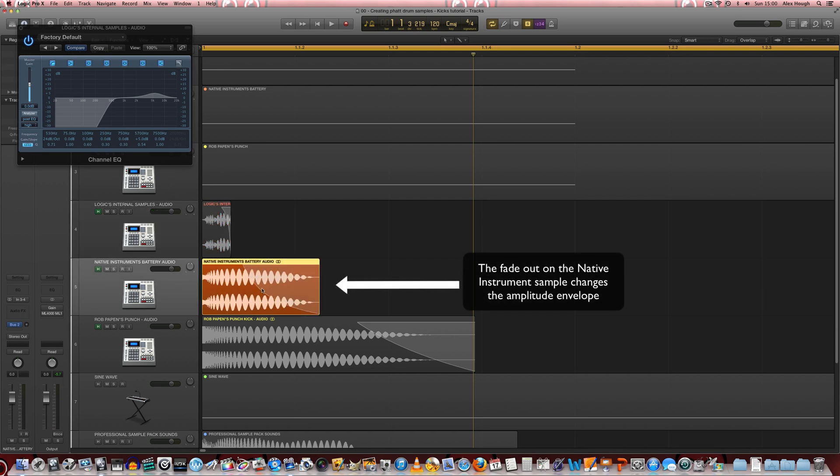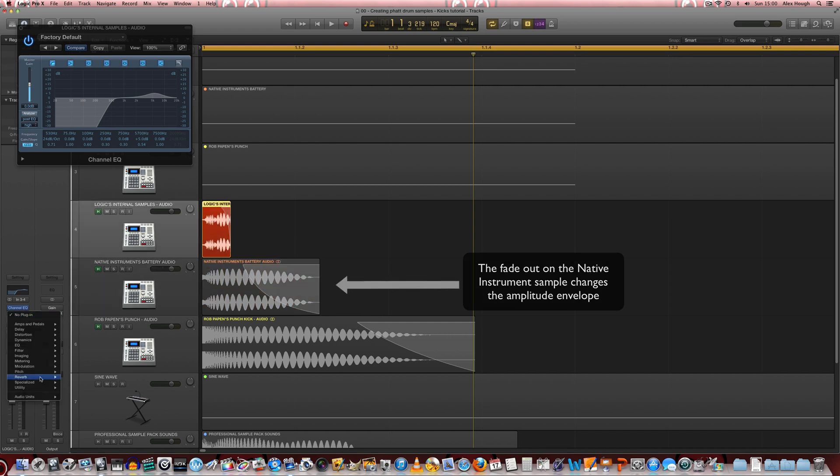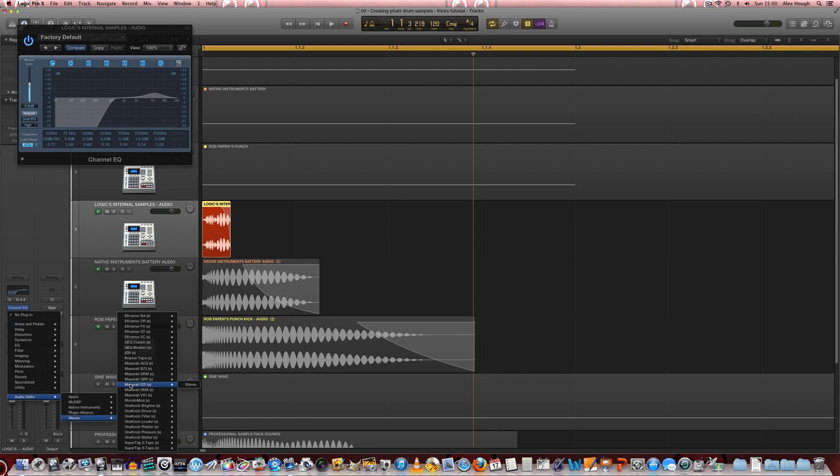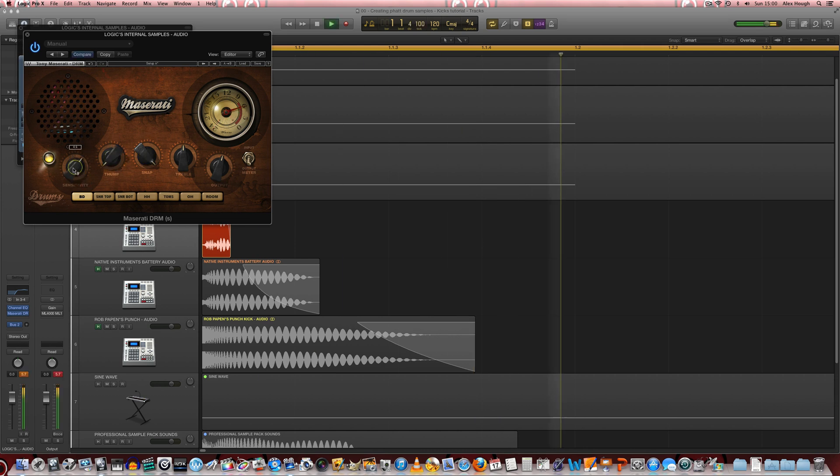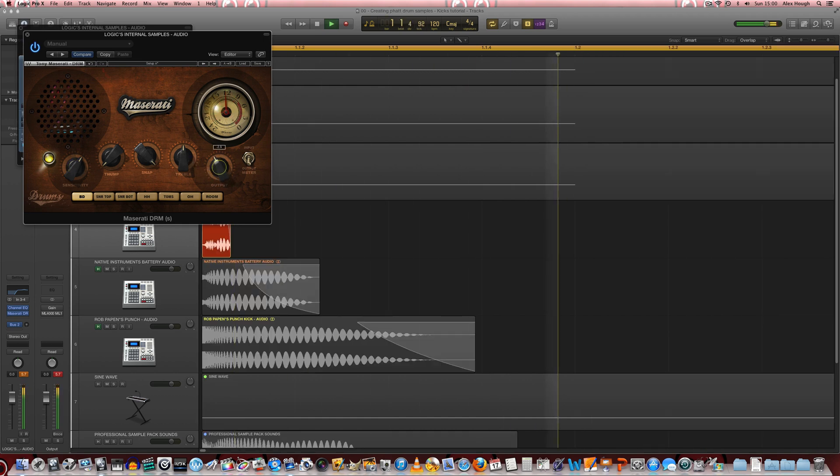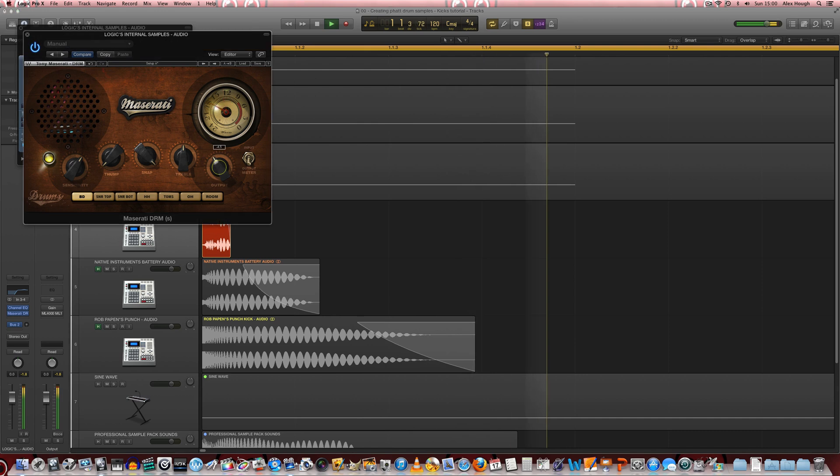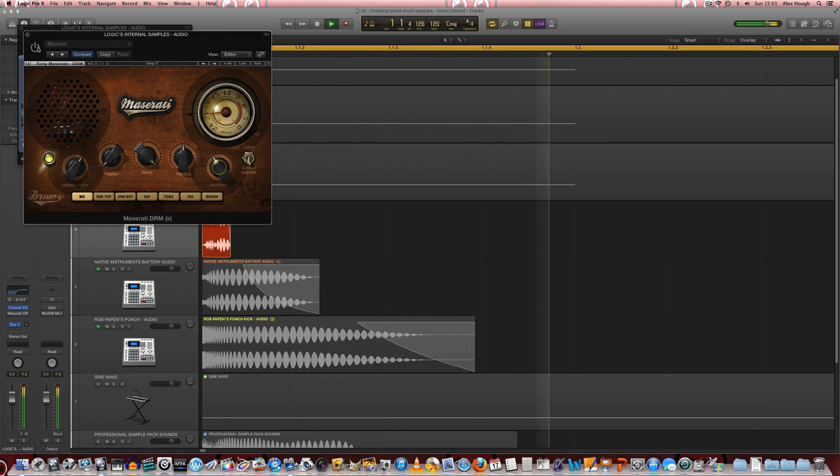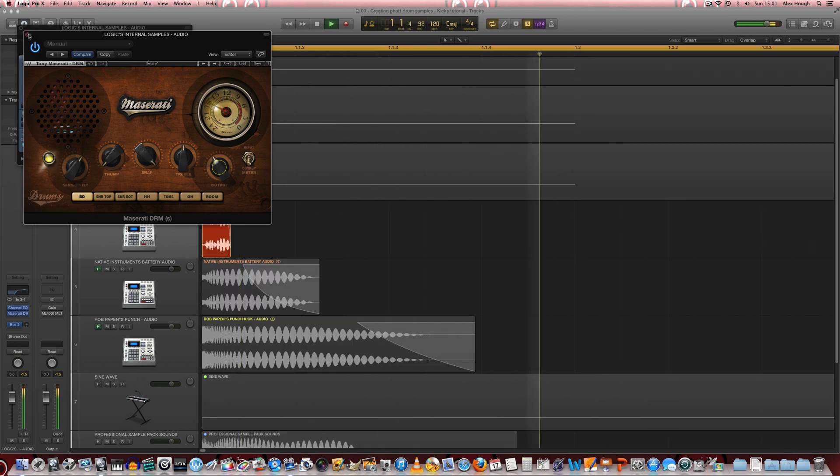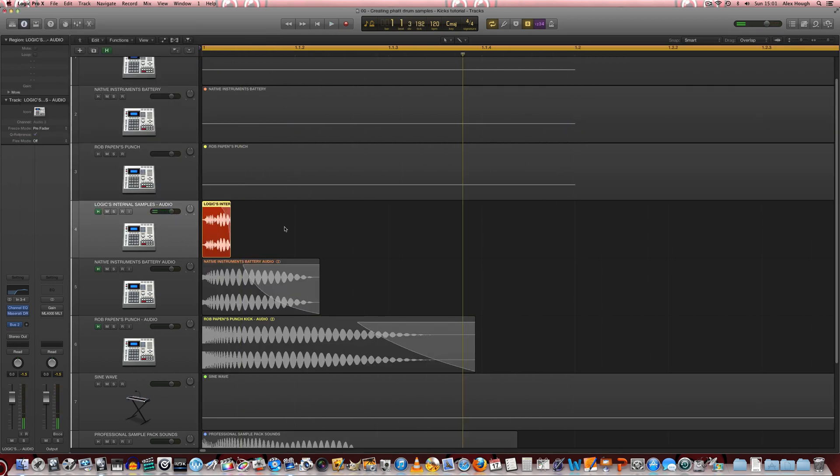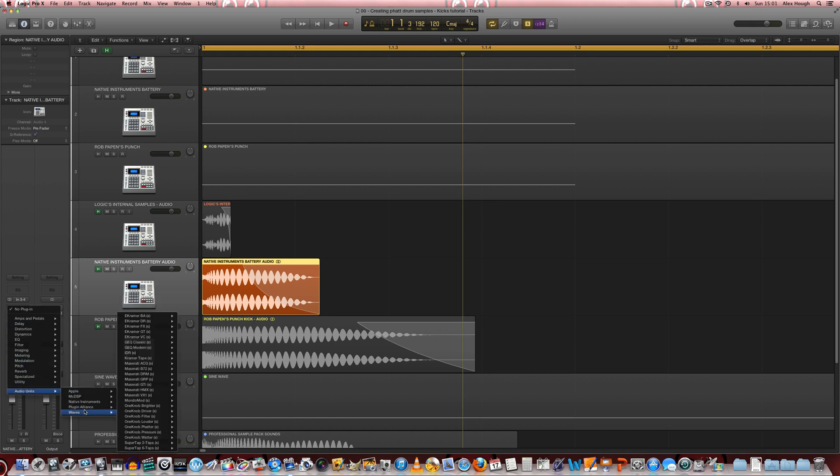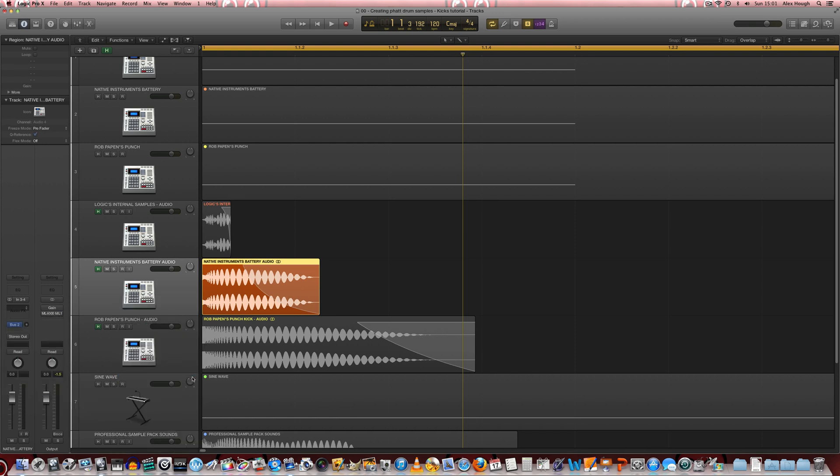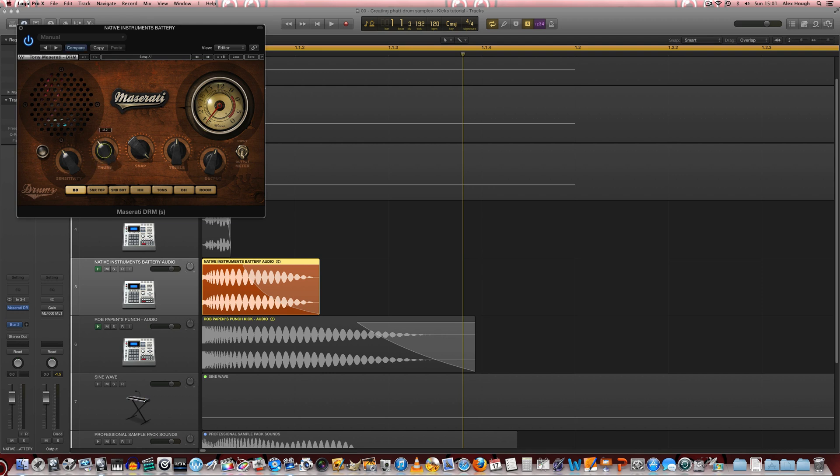So I'm going to add a transient shaper to this as well just to reinforce that high treble. And we're going to use the snap, pull down the thump and roll up the sensitivity. And we'll just pull the output there so it's not clipping. So that's sounding a bit better.